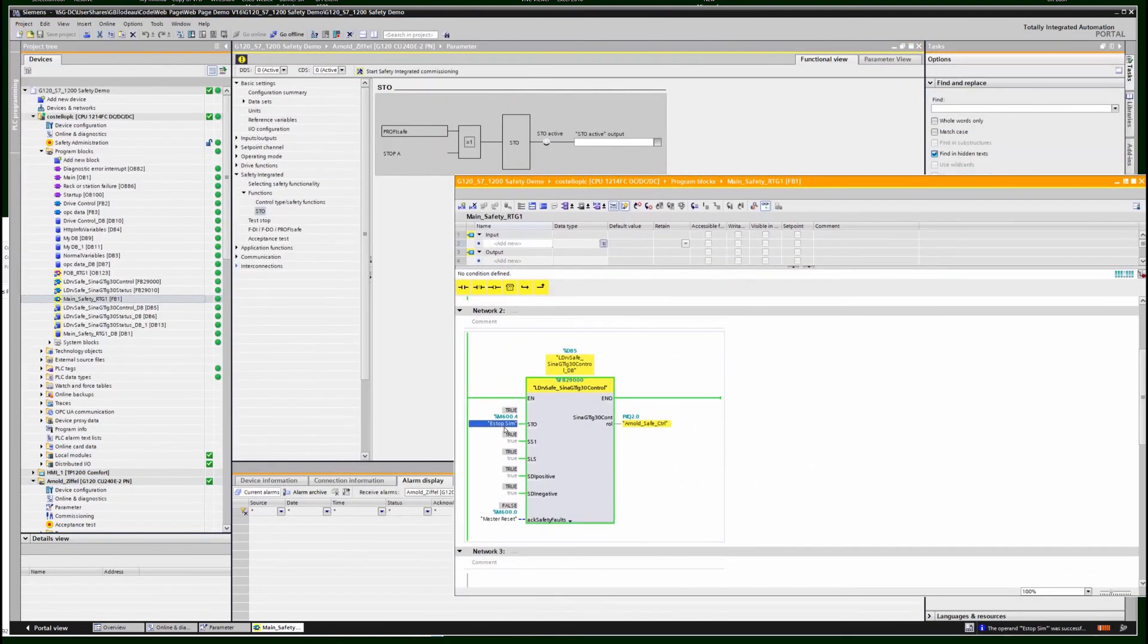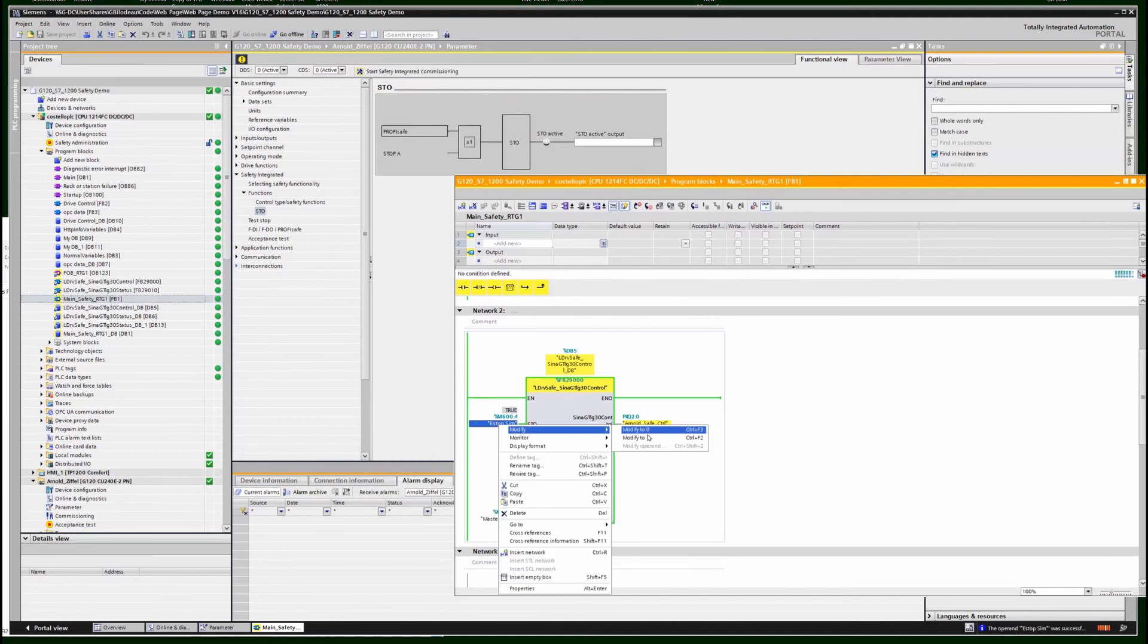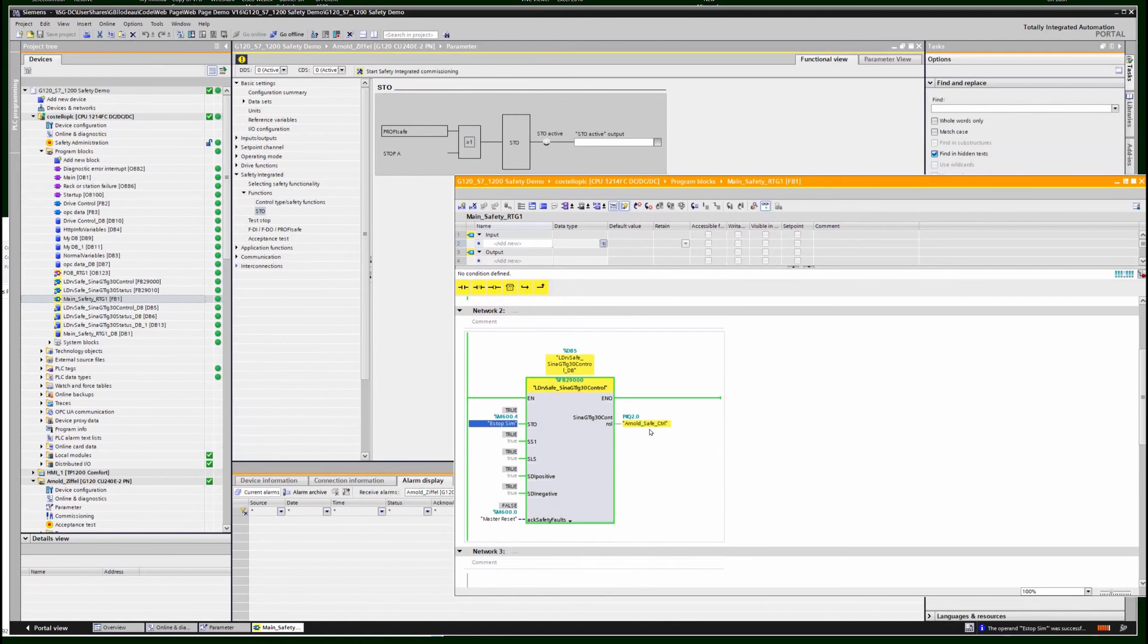So you can actually see the STO bit change live with the actual safety program.